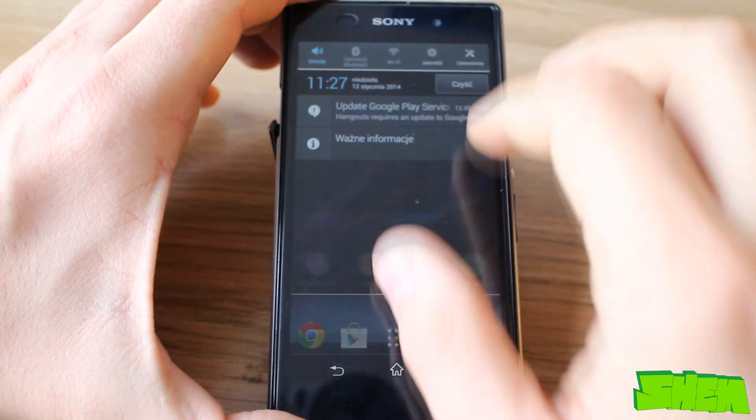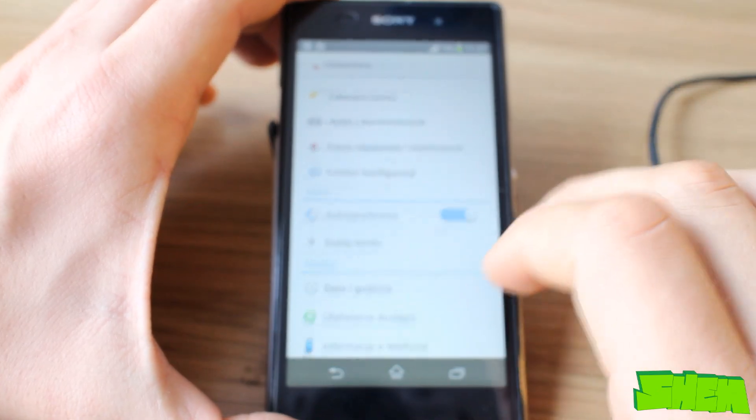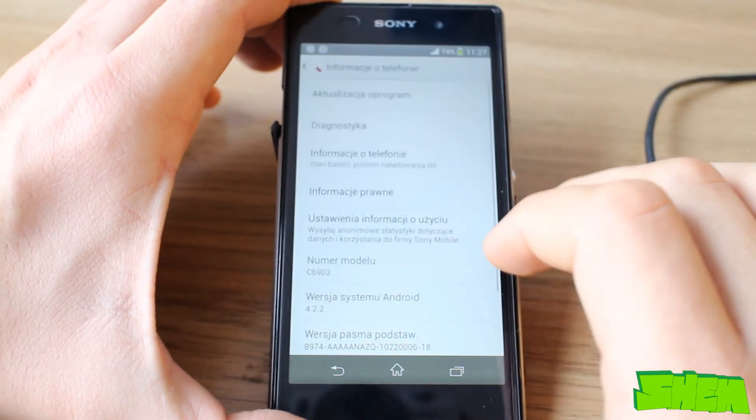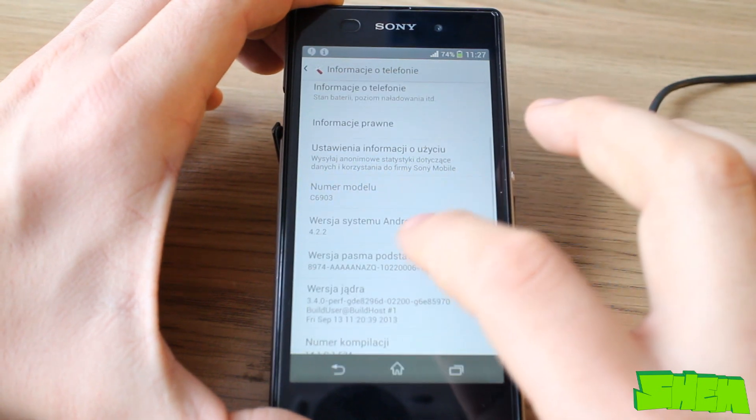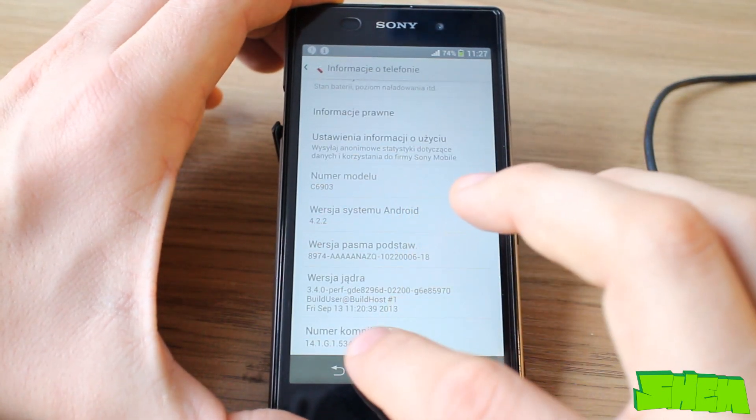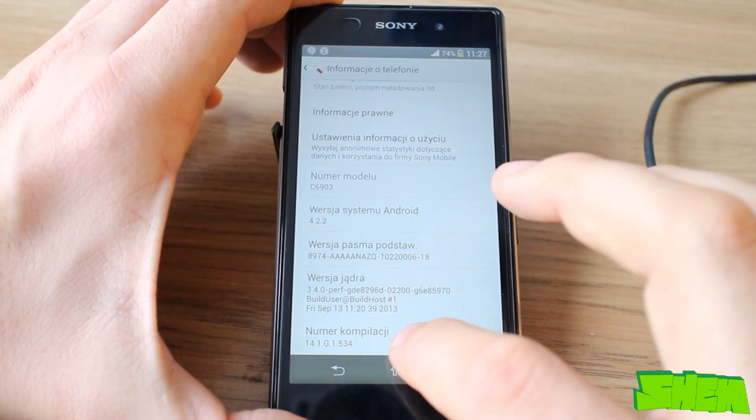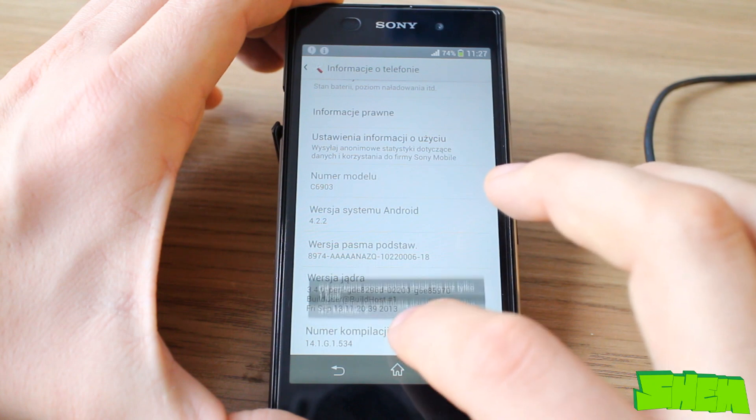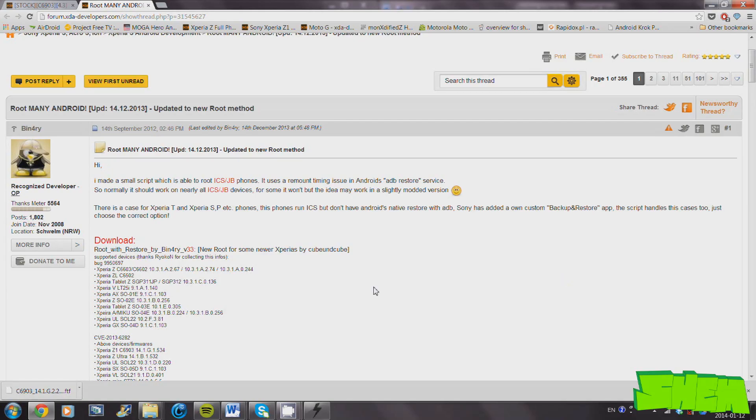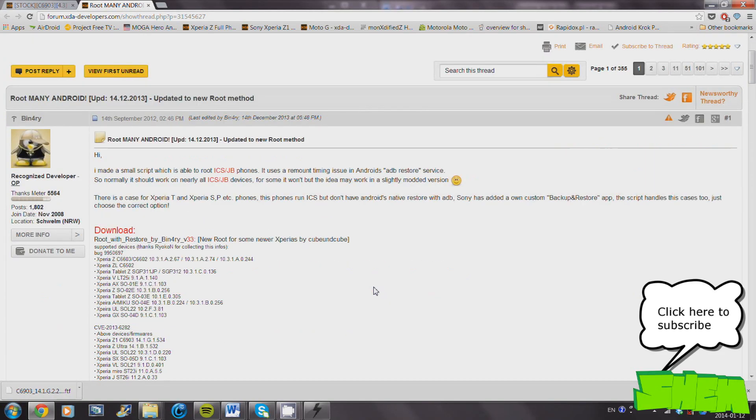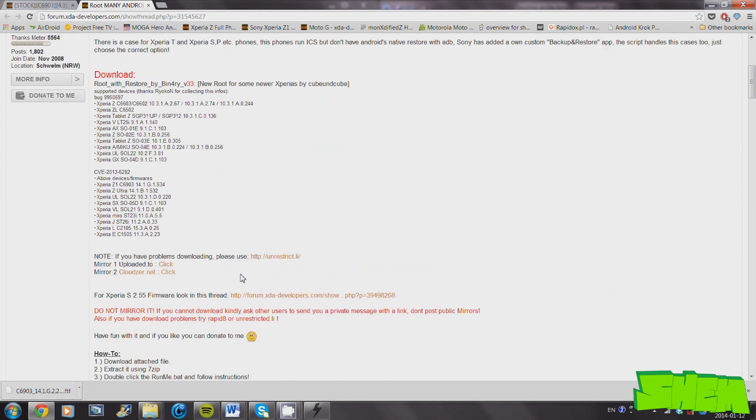Then go into the phone settings, about phone, and build number, and click on it a few times to allow the developer options. Then go to developer options and select USB debugging once again. So now that you're on .534 firmware, you're finally ready to root your phone.